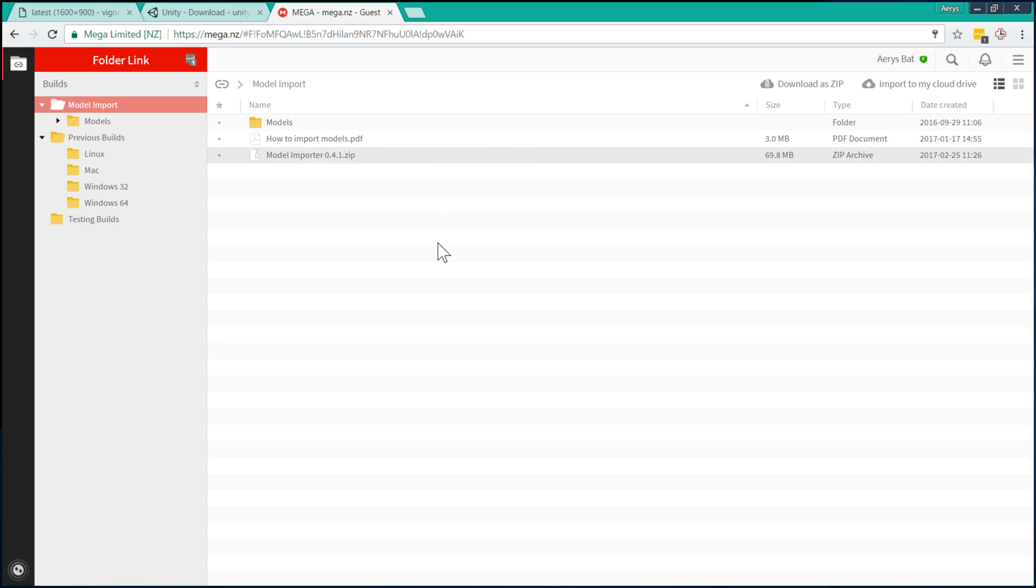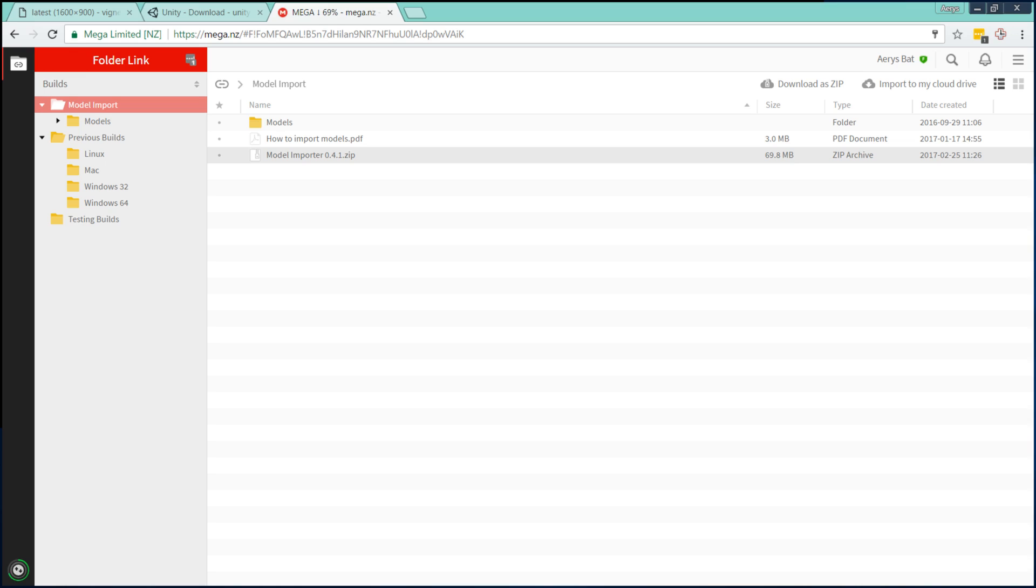And another thing you might want to grab is this howtoimportmodels.pdf, which contains the information that I'm going over right now. So you can read along with that as you're listening to the tutorial or as you decide to try to do it yourself.